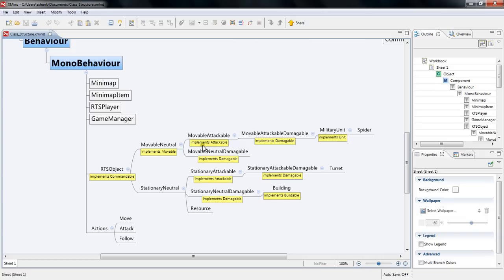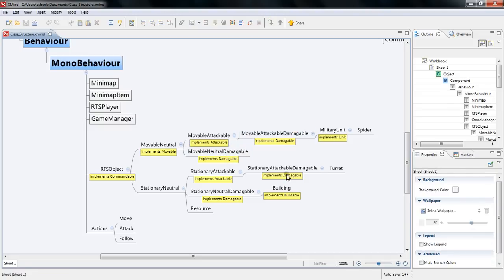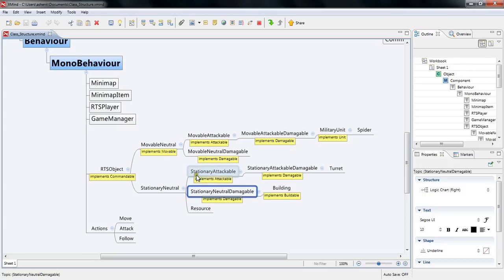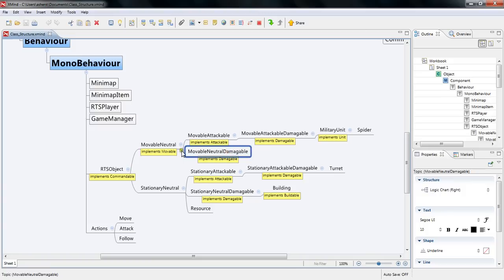So that later if say you want just units that can attack or just units that can be damaged or things like that you can easily look for those. Because if you want to look for one that's damageable, well this one is, this one is, this one is and this one isn't. Anything that is a child of it is also damageable so it makes it very easy to add new things into it because now I can go okay I want something that can move it can't attack but it can be damaged so that's this class. I just extend from that class and boom it can move it can be damaged but it doesn't attack.